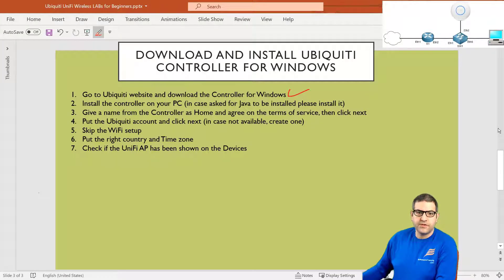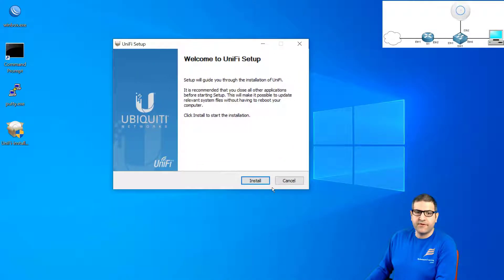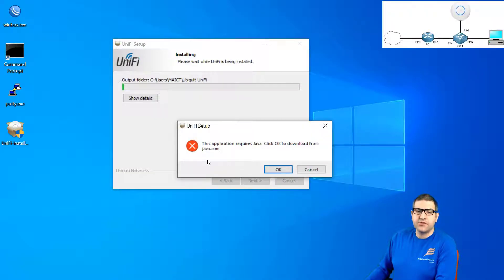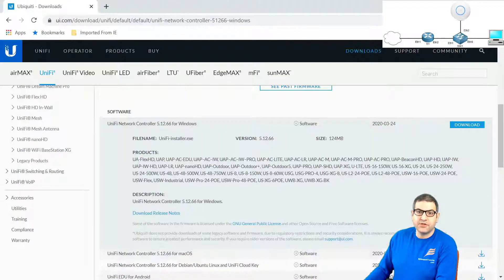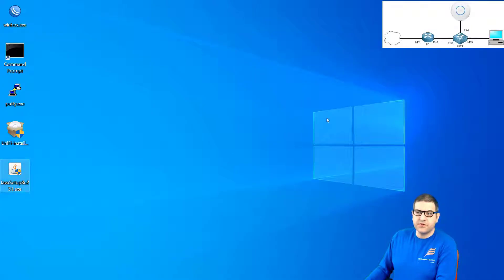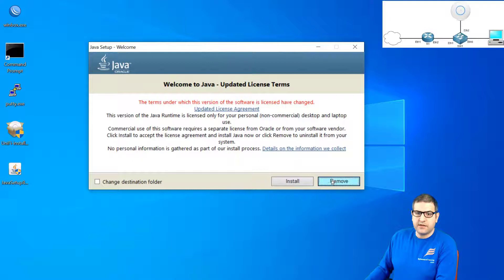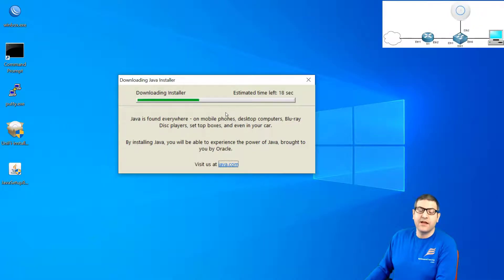Point number two: install the controller on your PC. In case it asks for Java to be installed, please install it. So we just double-click on it. Now we get this pop-up — Welcome to UniFi Setup. It's a matter of clicking next. Now it says this application requires Java. In case you don't have Java on your computer, you need to download it — click OK and it takes you to the Java website. I don't have Java on my computer, so I've already downloaded the Java file. The first thing you need to do is install Java. It doesn't take too much time — maybe one or two minutes. Let me pause the video until Java is installed.